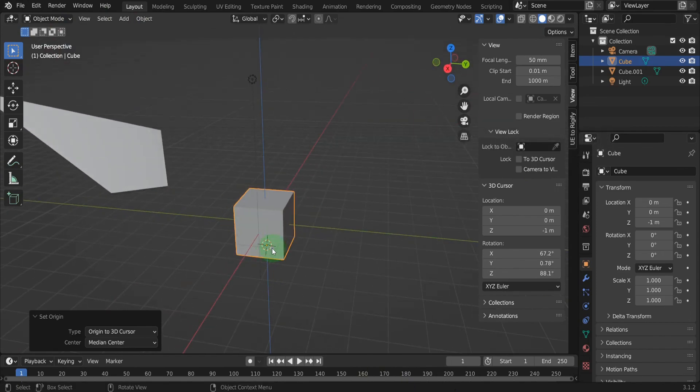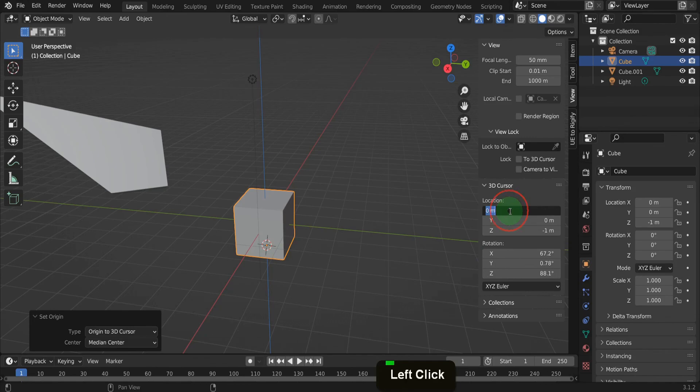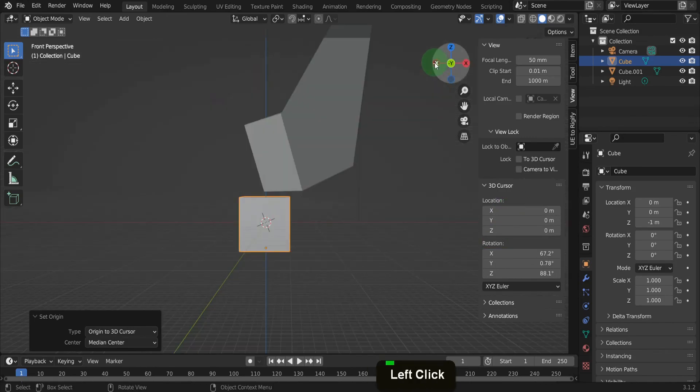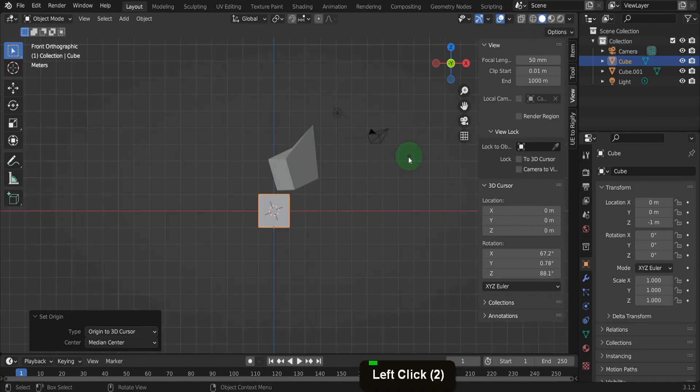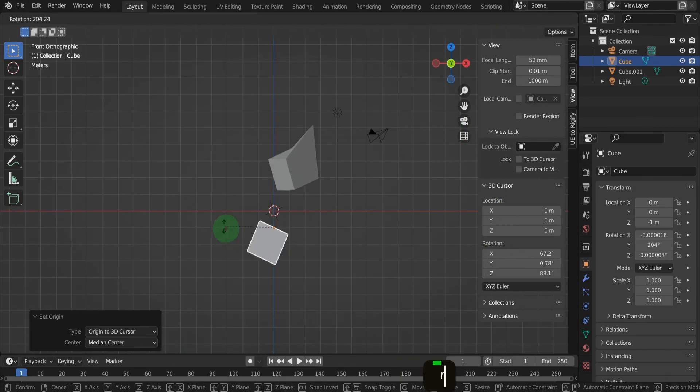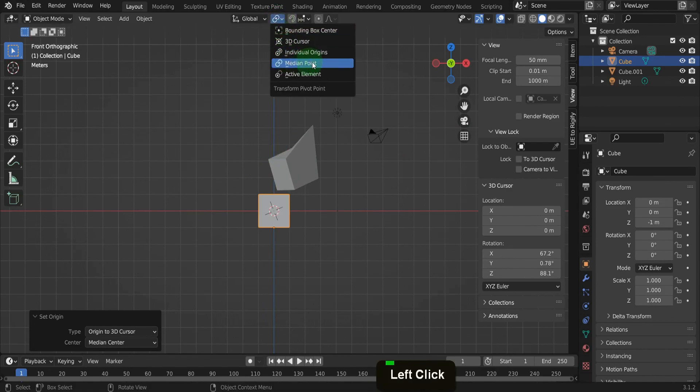The pivot point in Blender can be set to the 3D cursor and this allows rotation around its position. In the location field we can input 0 for the X, Y and Z and place the cursor back to 0. Let's use the gizmo here and come into front view. If we press R and rotate the cube it rotates around its own origin point. We can change that here in the pivot menu.